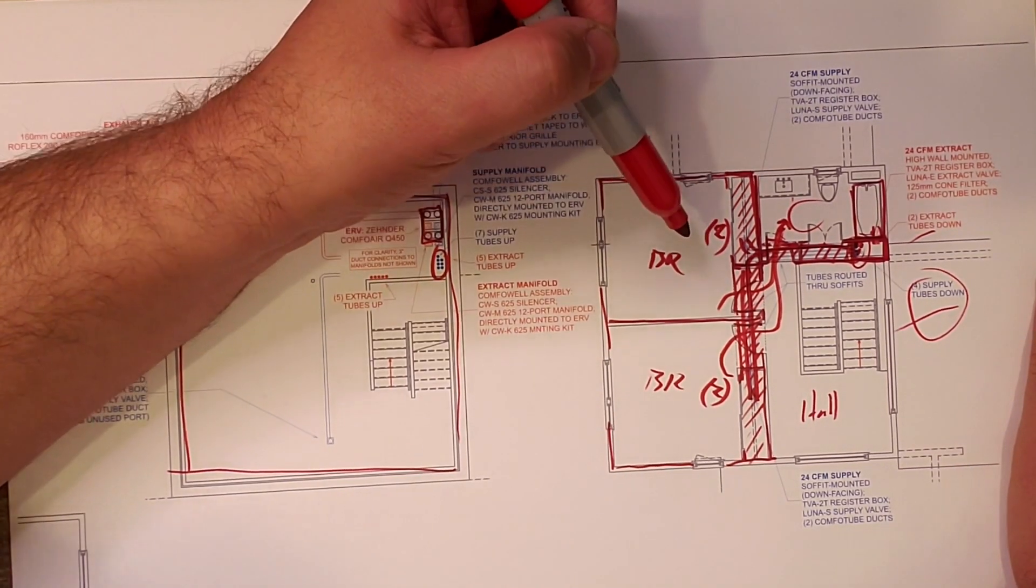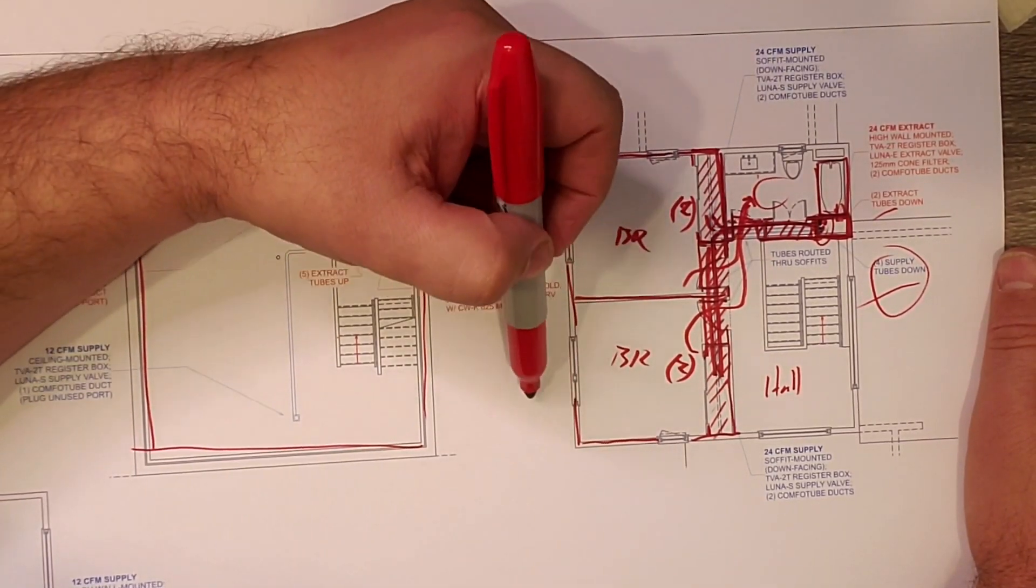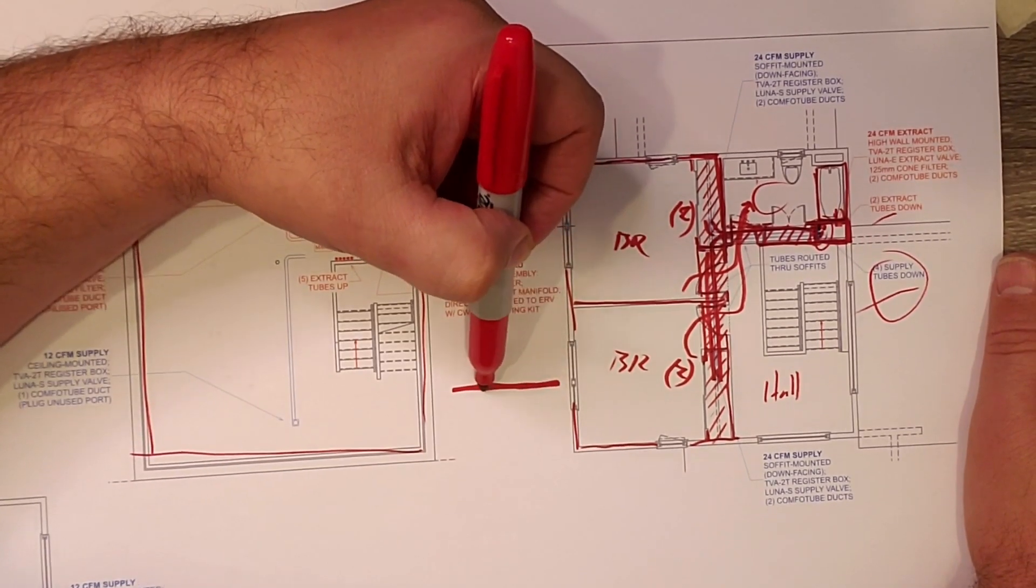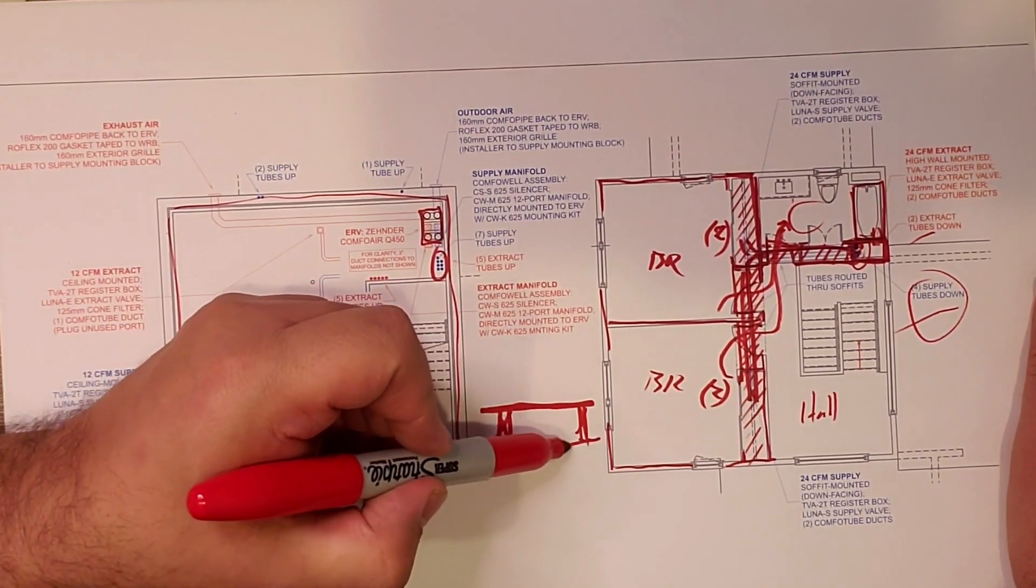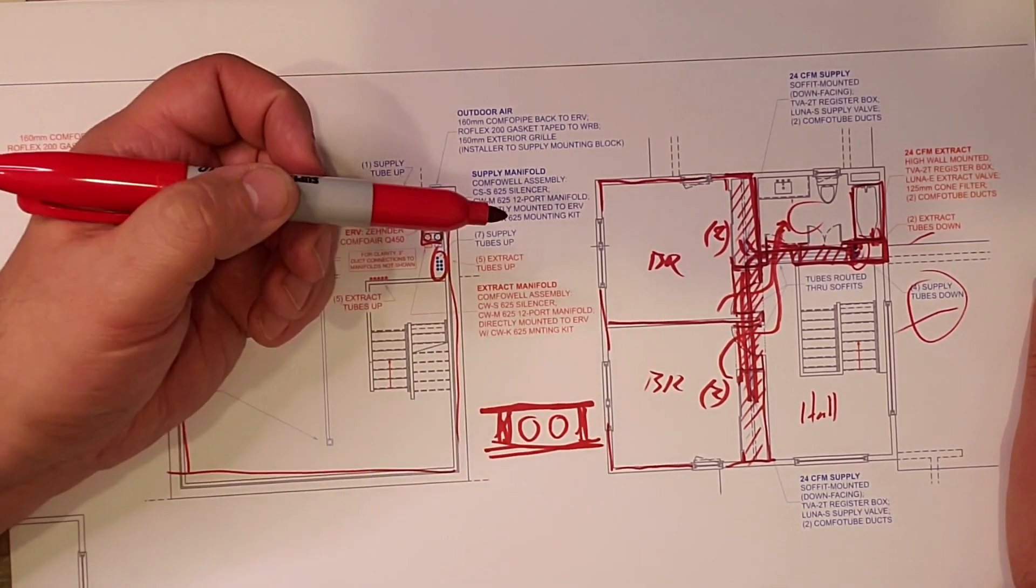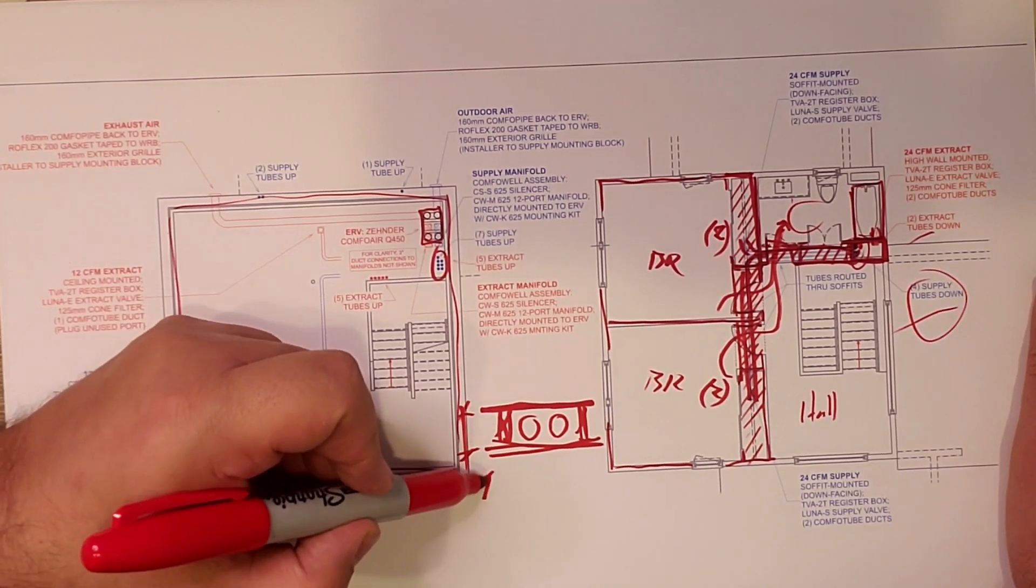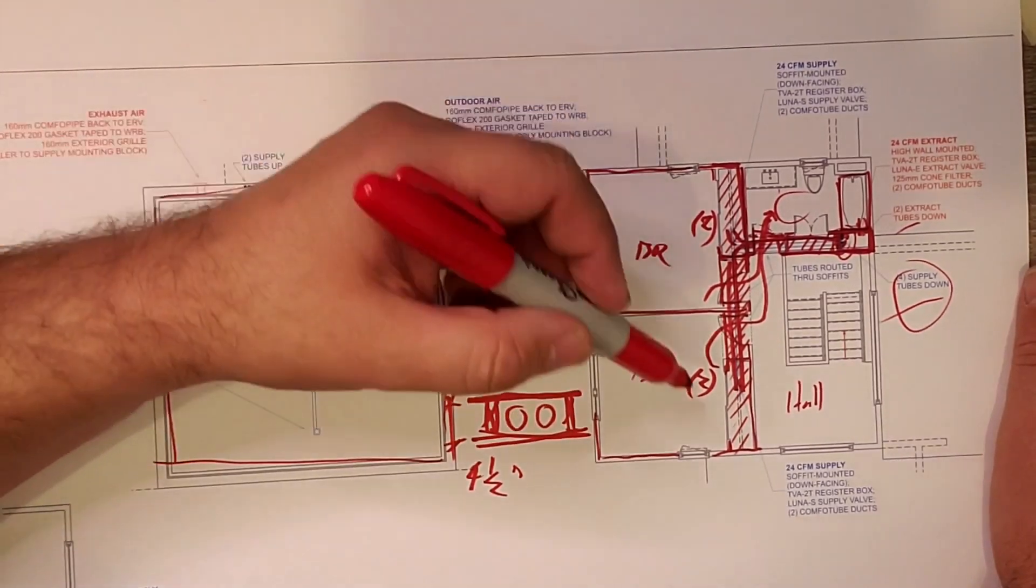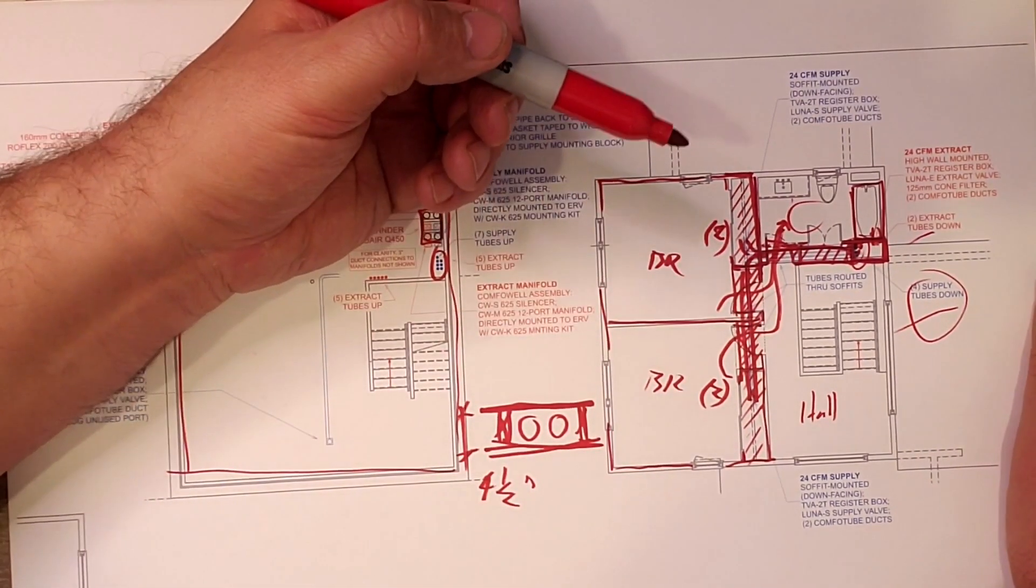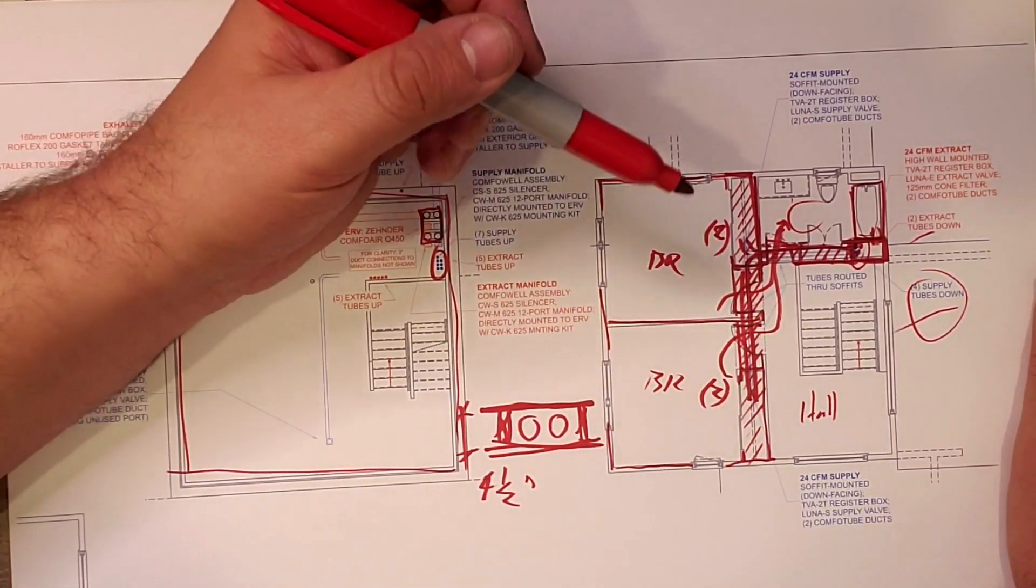That allows us to basically drop the ceiling across here and then build a chase here and drop the ceiling in these areas. So what that allows, as you saw in the video, those pipes come up, they go through that chase and two of them go here and then two of them continue down here. And then the two extraction are up here and they're extracting from the bathroom. So you're supplying here and the idea is that that air will migrate and get pulled back down there.